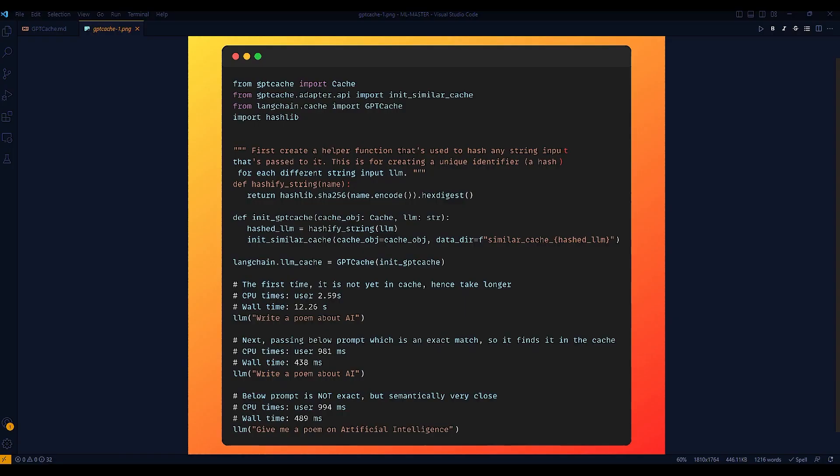And here is the code implementation integrating GPT Cache with LangChain. Alright, let's go through them step by step. The first function I'm using is HashifyString. Let's see the breakdown of this function.